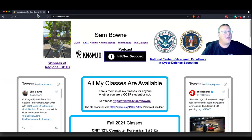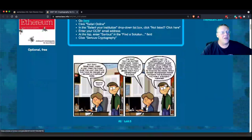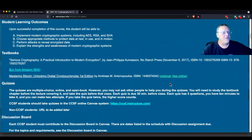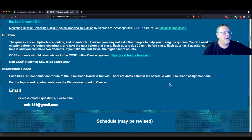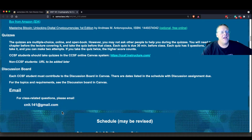How to contact me: you can send messages inside Canvas, that's fine. There's also an email address — cnet.141 at Gmail. I have a personal email address, but I often miss emails there — everything gets buried under spam. If you send to this address, it will go to my highly competent grader who will make sure it gets proper attention.